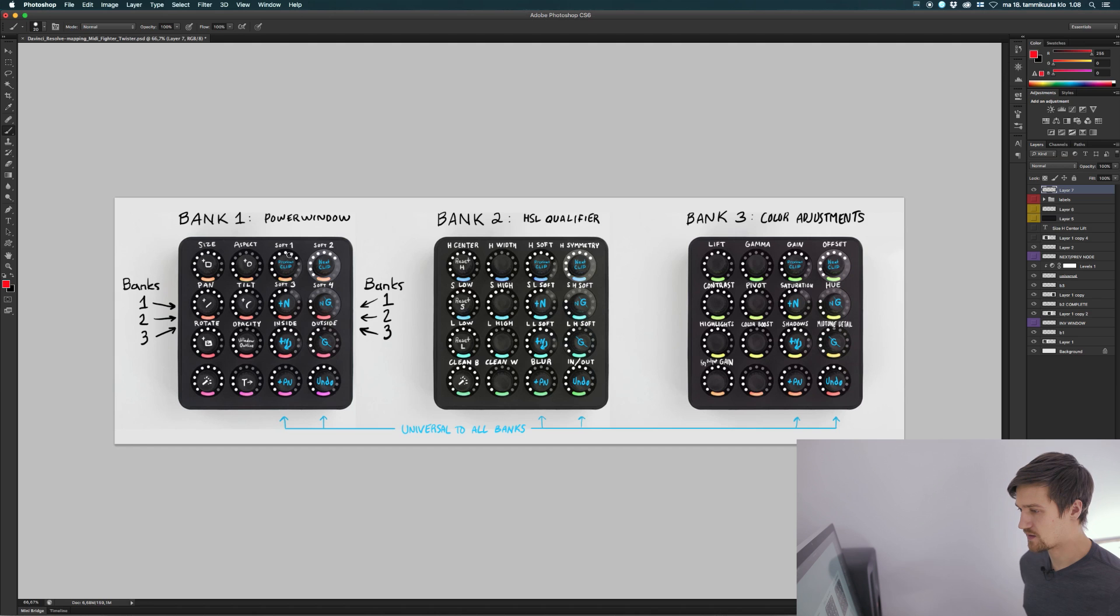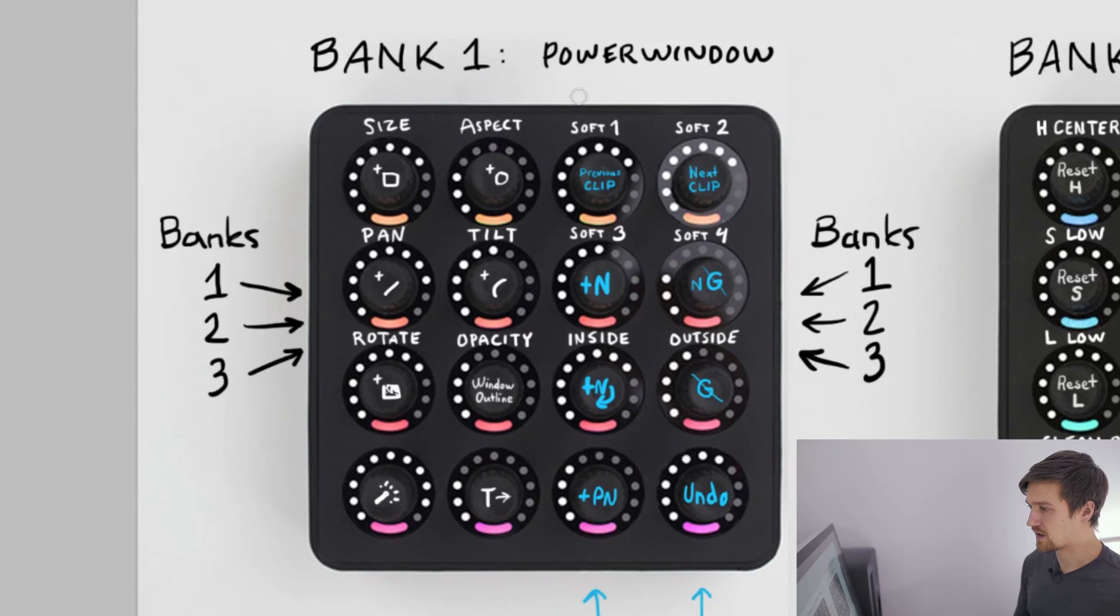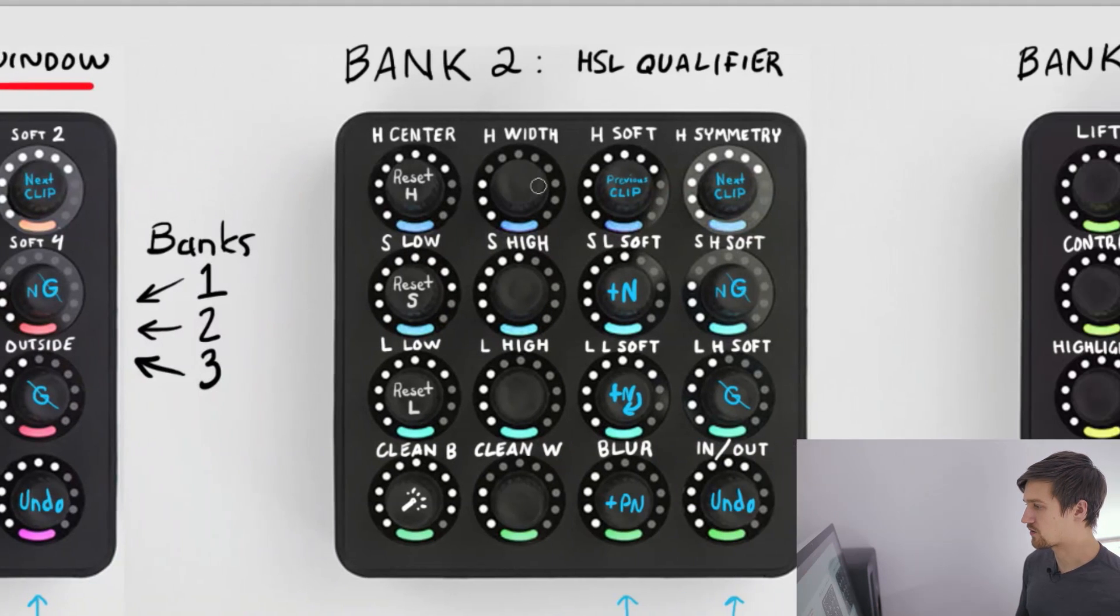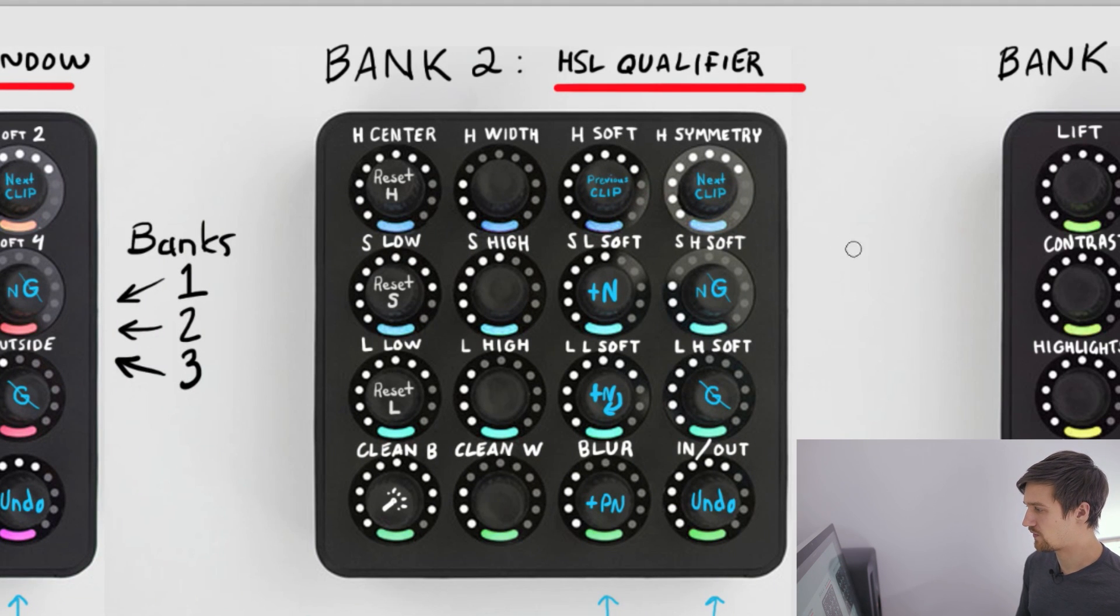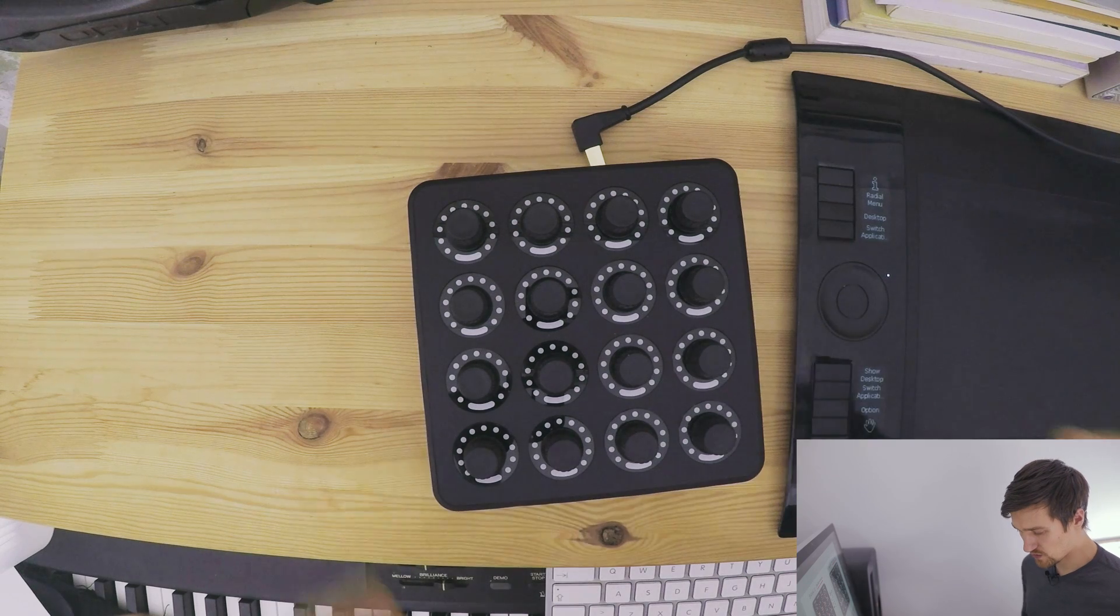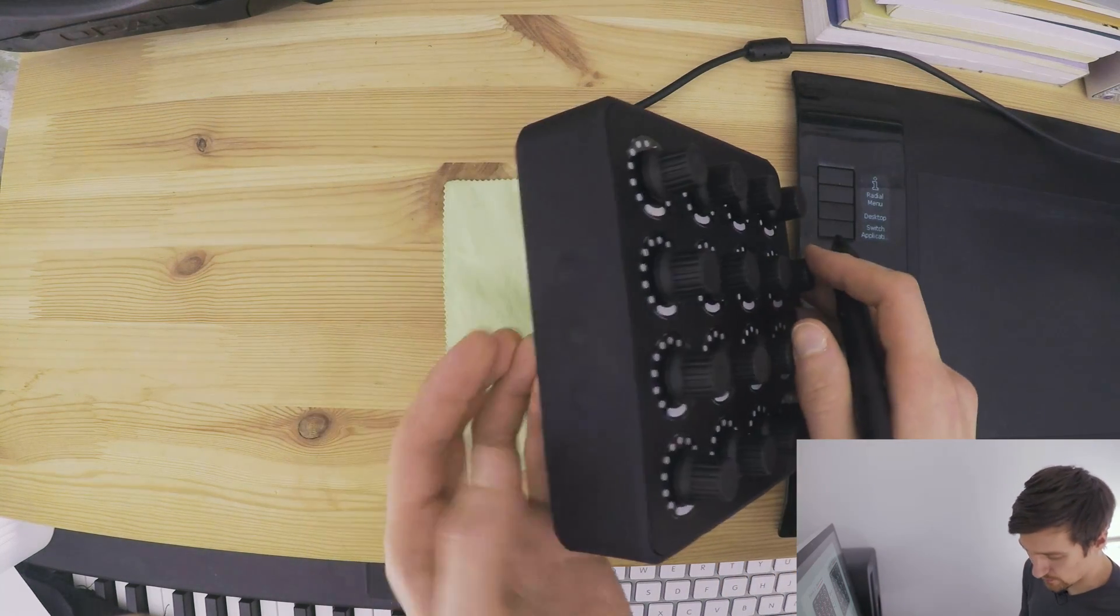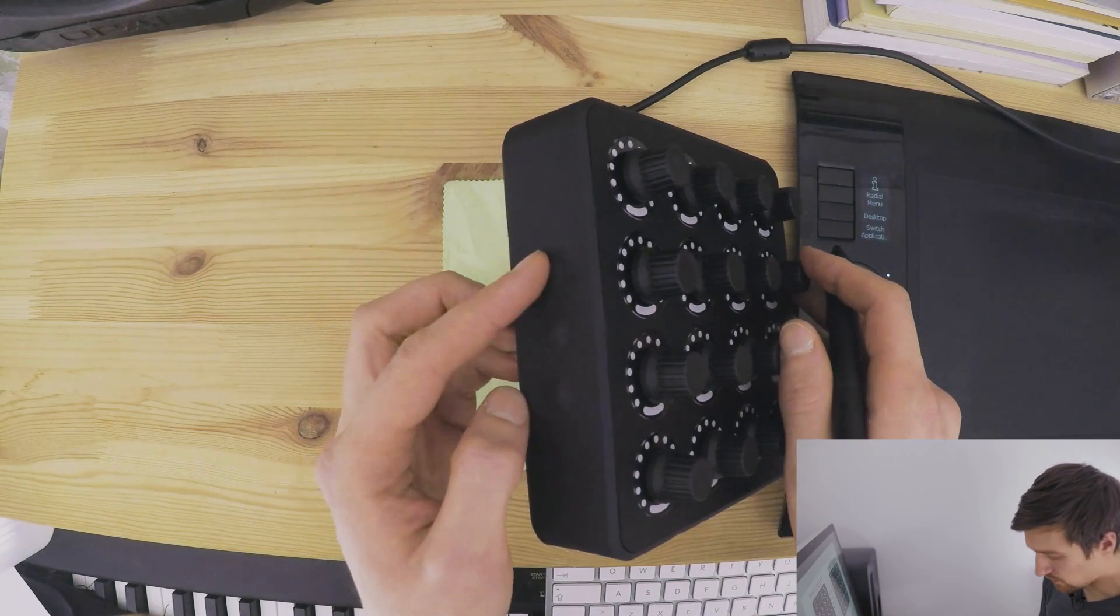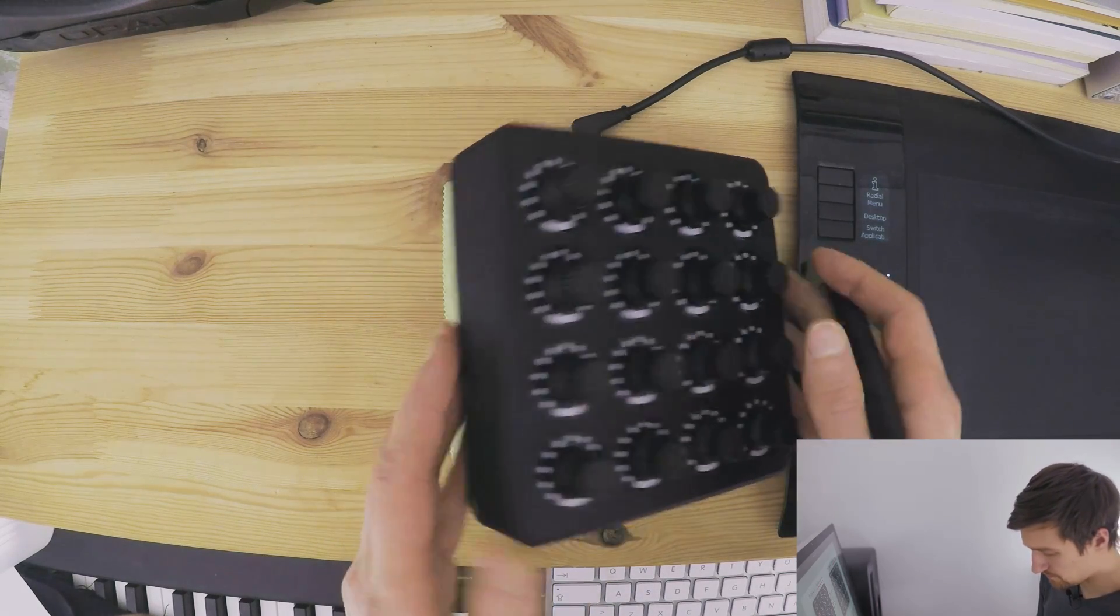So the mapping is based on three banks. The first bank has everything power window related. The second bank has Hue, Saturation and Luminance qualifiers. And the third bank has basic color adjustments. Switching between the banks happens with the three side buttons. Bank 1, Bank 2 and Bank 3.